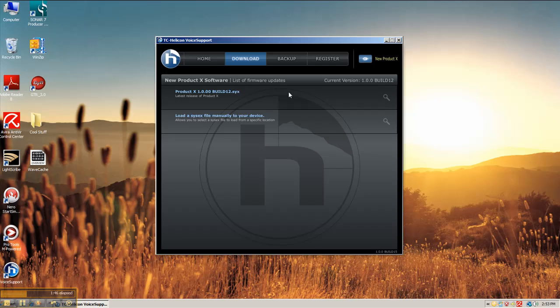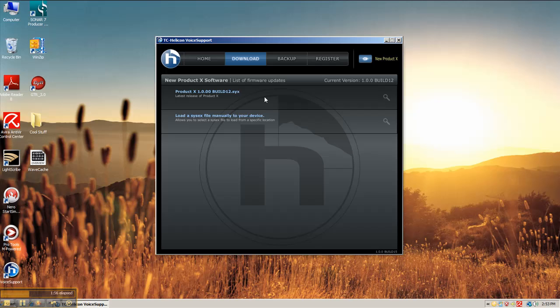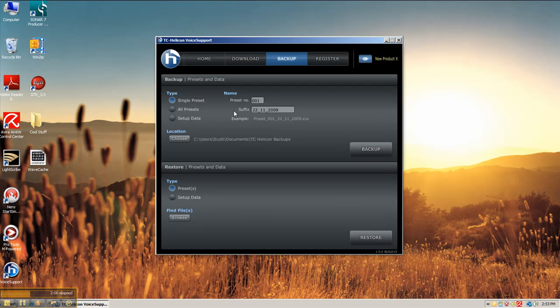Under the download screen, there might be some firmware updates available for the pedal already. My pedal is listed as Product X because it's still secret. Under the backup tab,